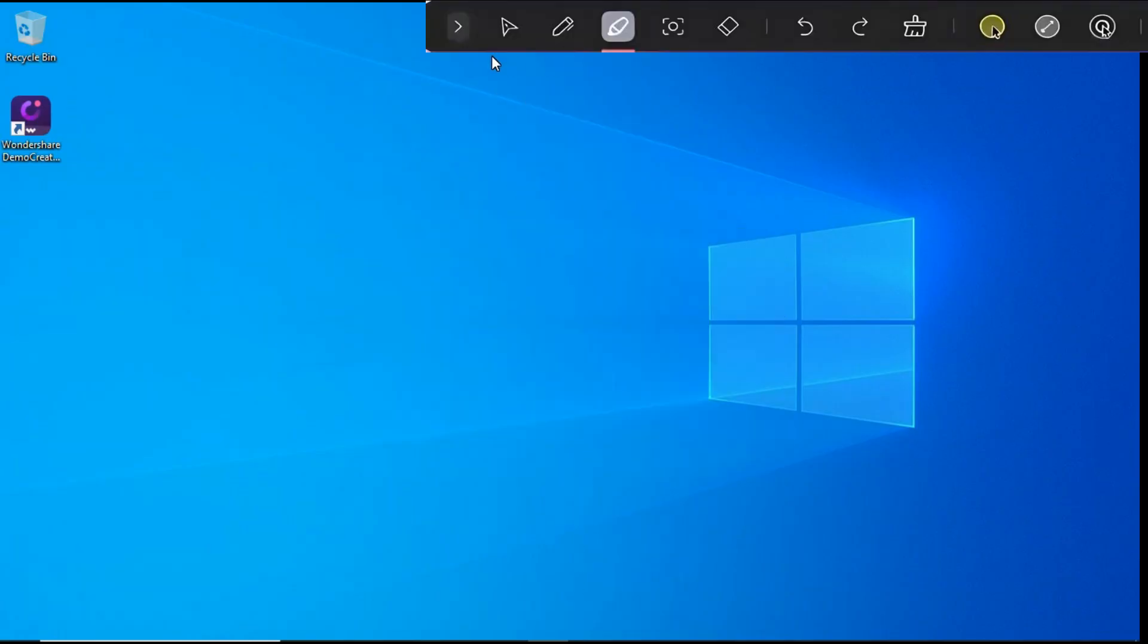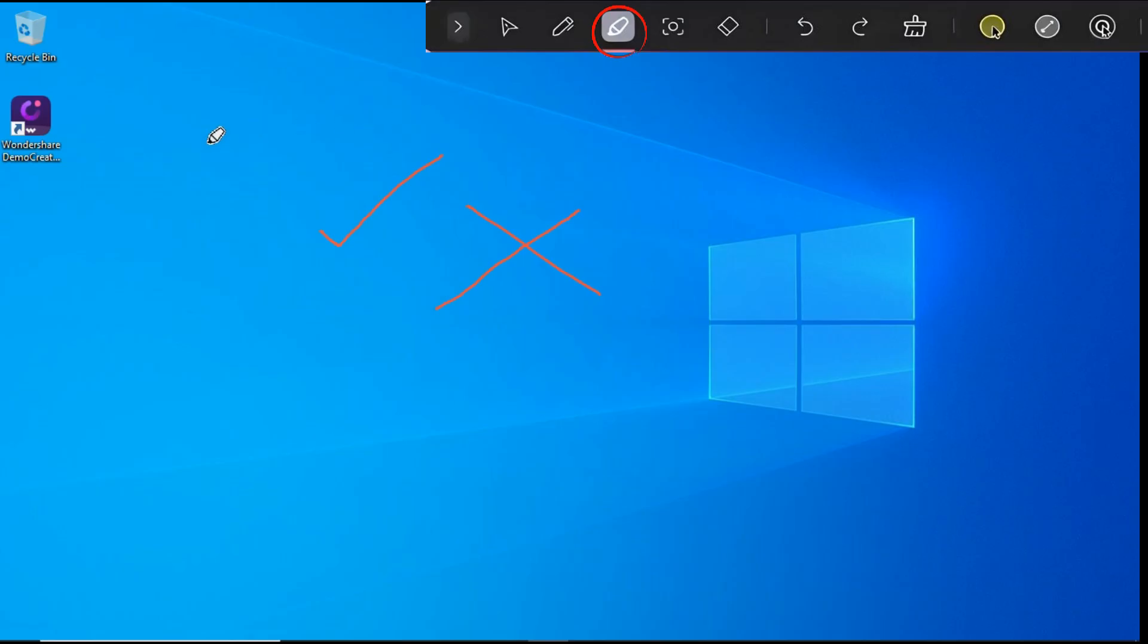First of all, with the help of this pen tool, if we want to draw anything on the screen we can do it through it. Then, with the help of this Highlight tool, we can highlight any specific area on the screen.